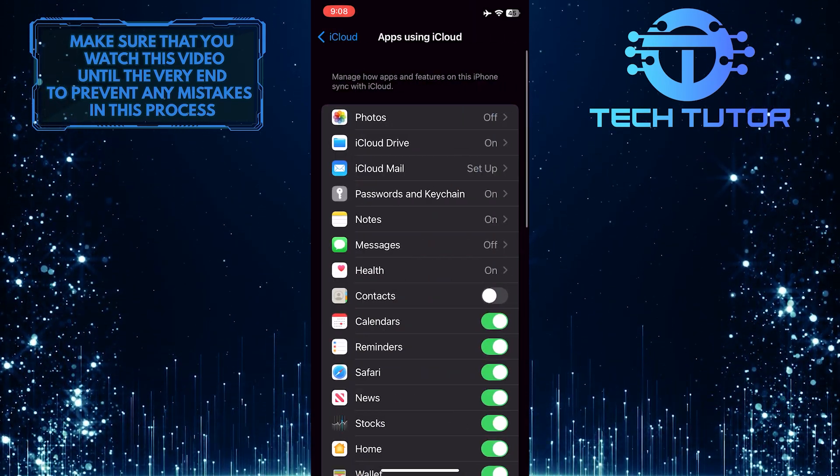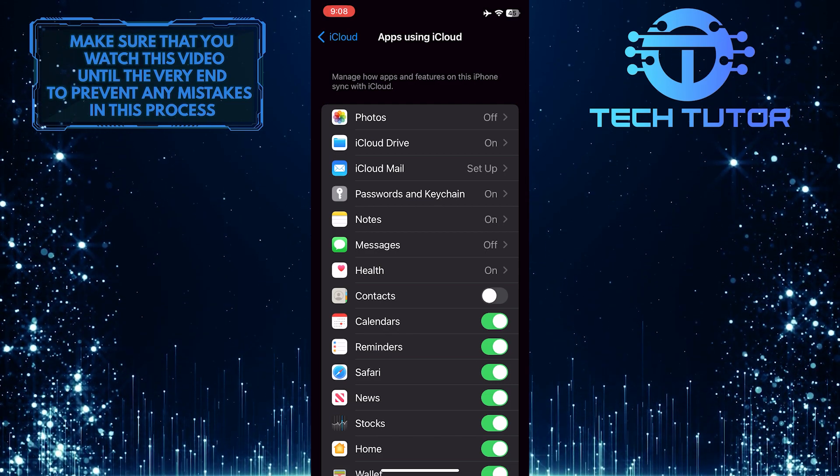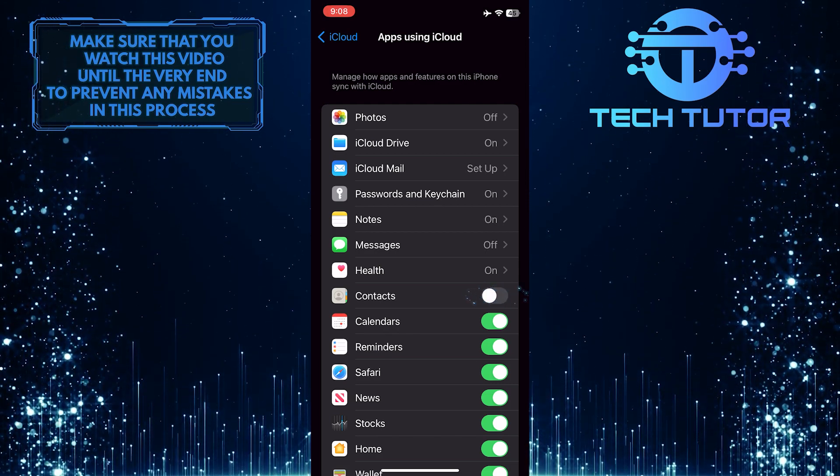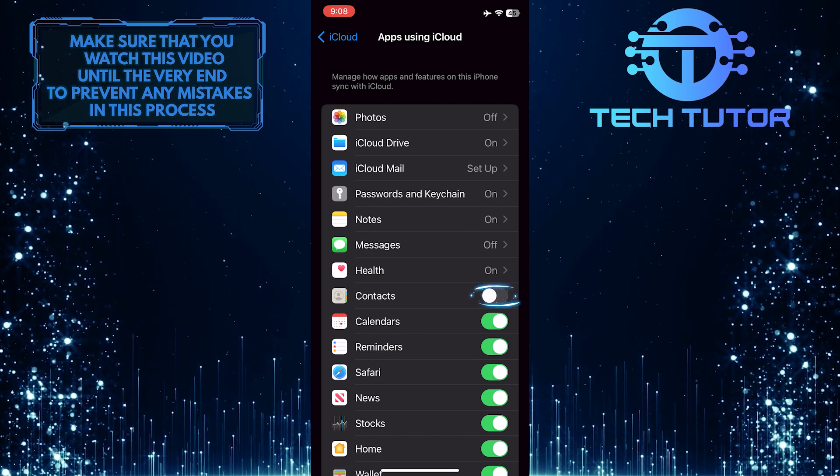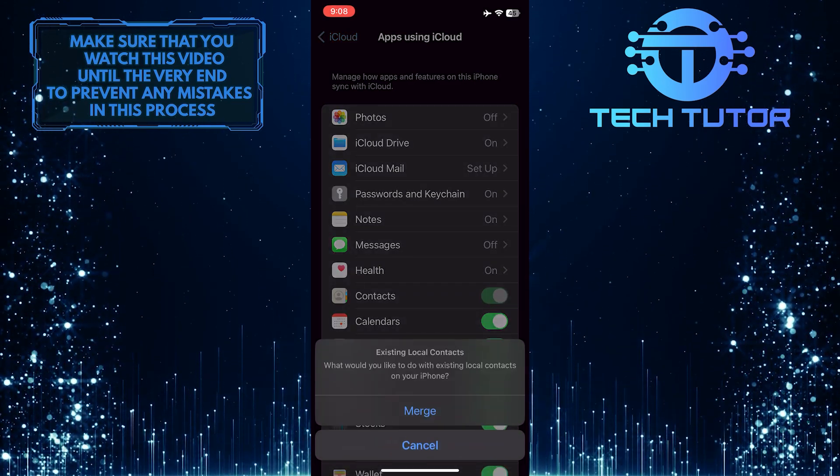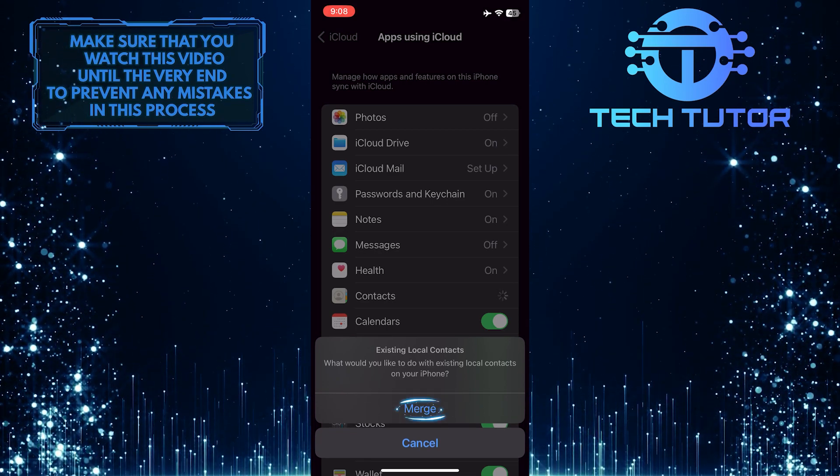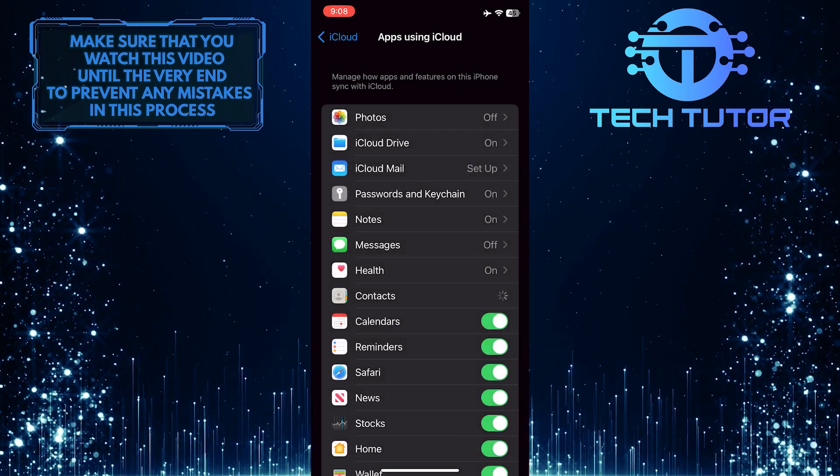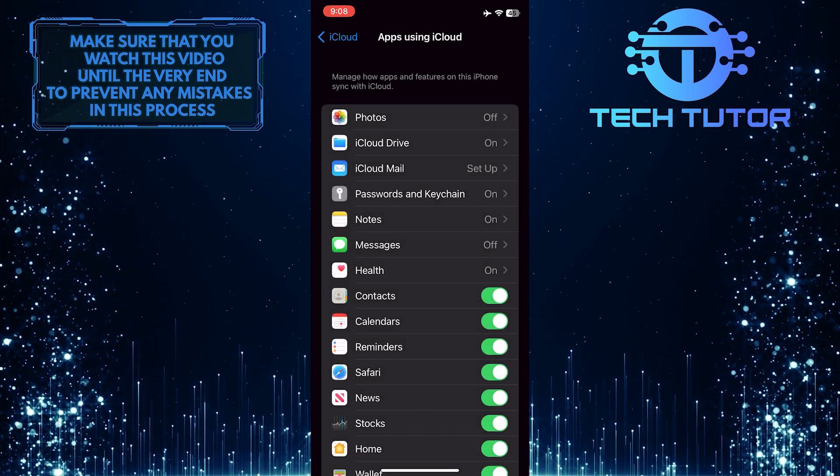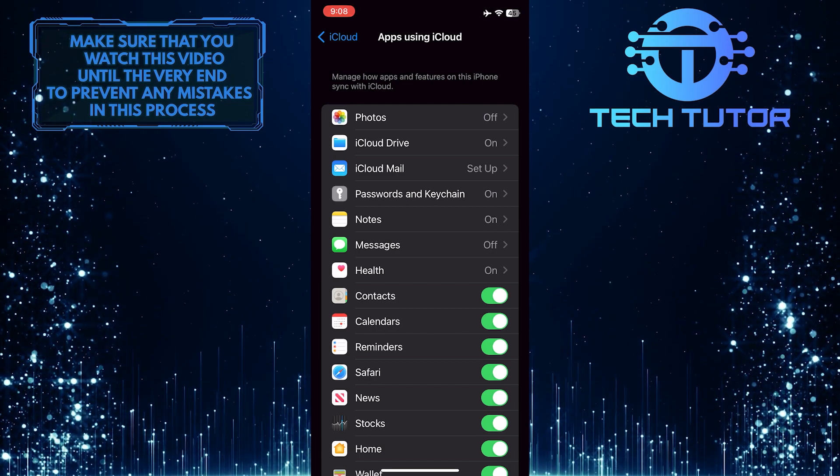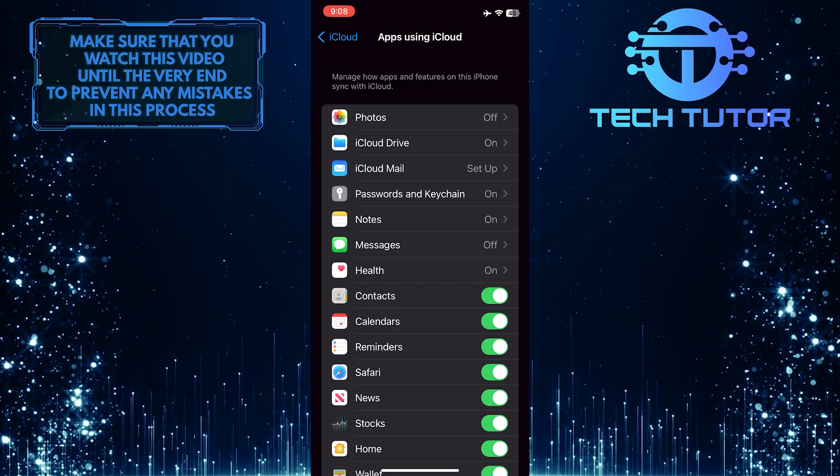What you want to do next is switch on the toggle right next to Contacts. It will sync and backup your contacts with iCloud each time your device makes a backup.